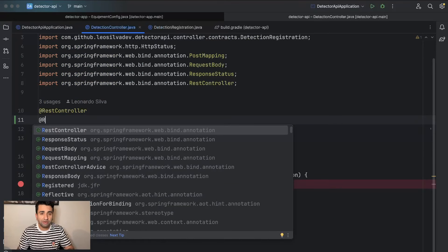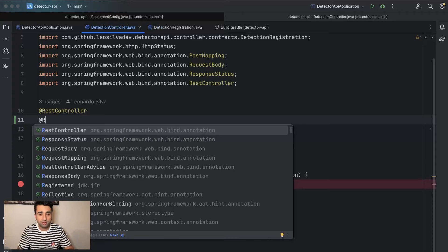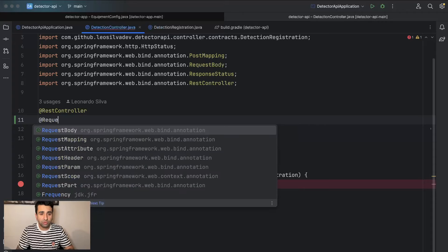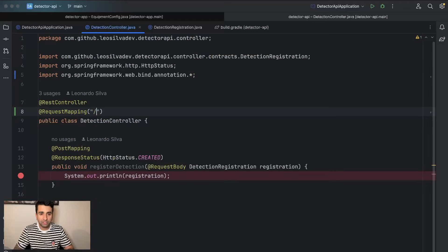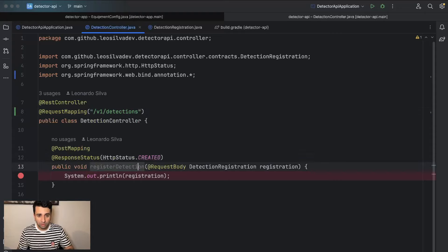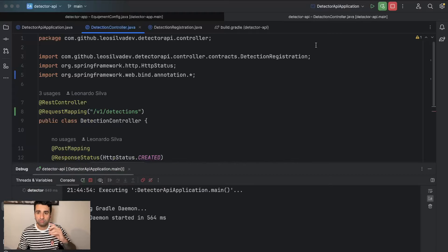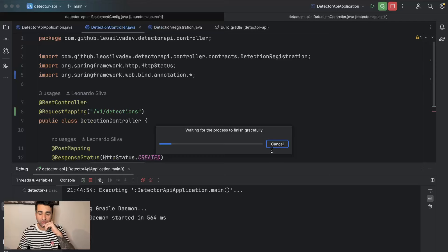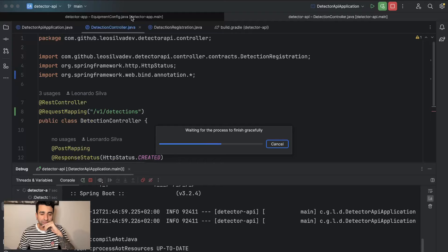First, we're going to add a path. Currently every request to the API uses a slash as the main path, which we don't want. We'll use @RequestMapping and define /v1/detections. Then we have a POST to create a detection. We'll run without debug and then change the code on our detector app.